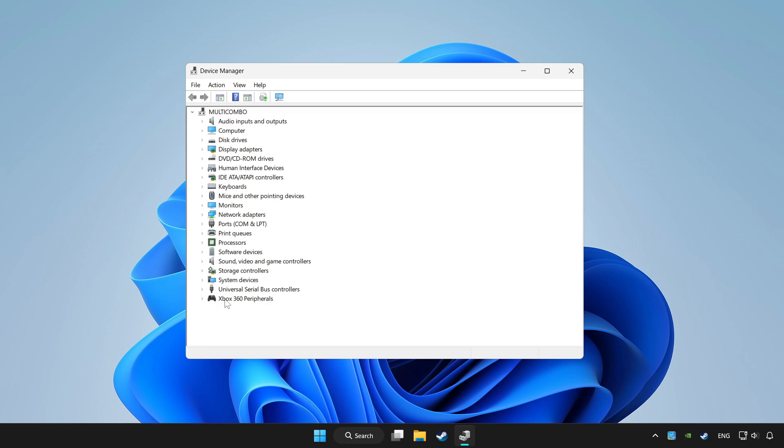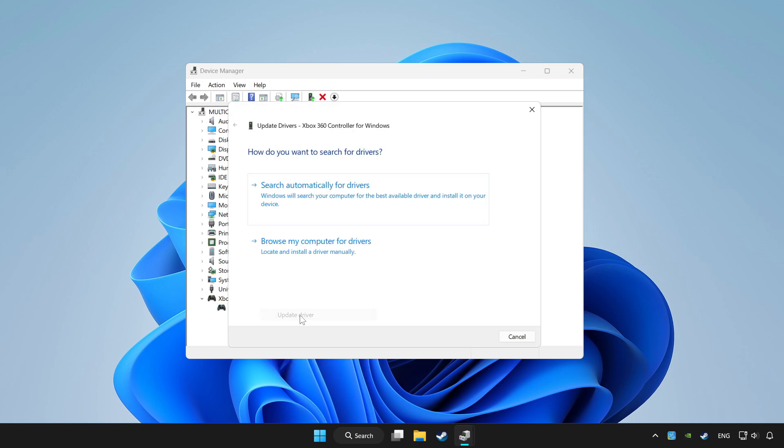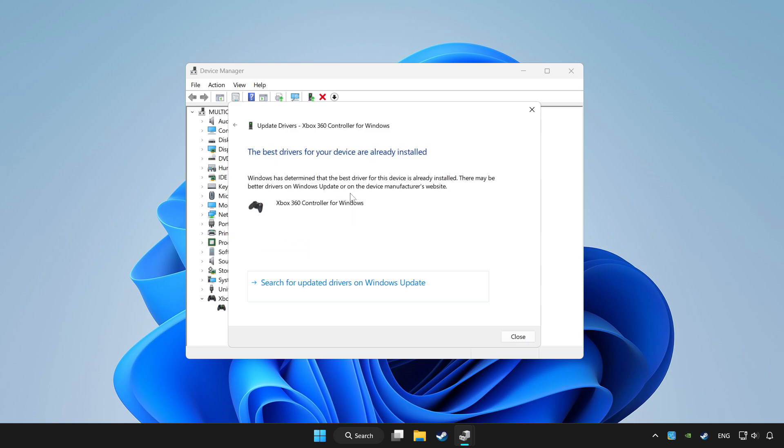Choose your controller and right click. Update driver. Click search automatically for drivers. Wait. After completed, click close.